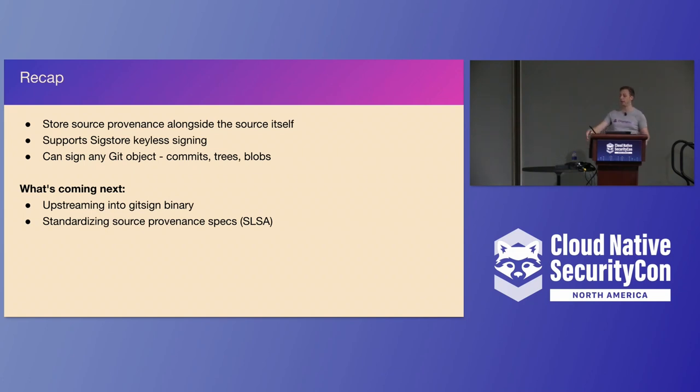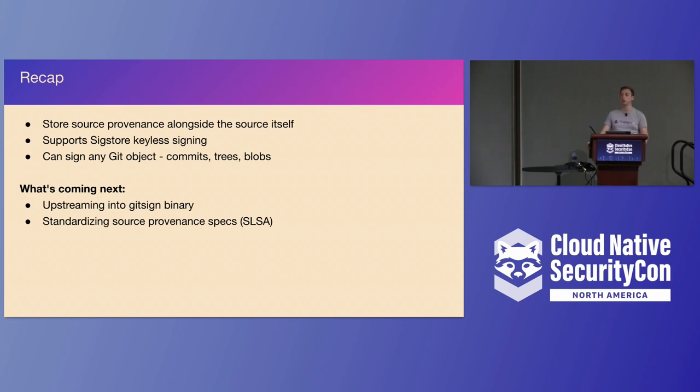Obviously, I think there's a lot of value in having this data present next to the commit. Yeah, so we want to see how we can grow this. I am definitely interested in the in-toto Salsa spec for the two-party review, stuff like that. But yeah, I think it would be really interesting to see how we can apply this for other things.